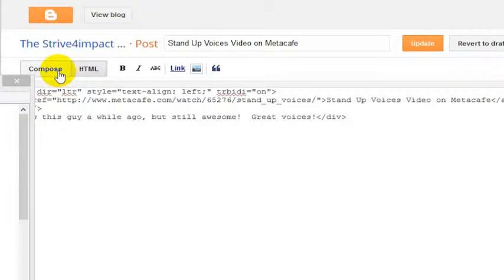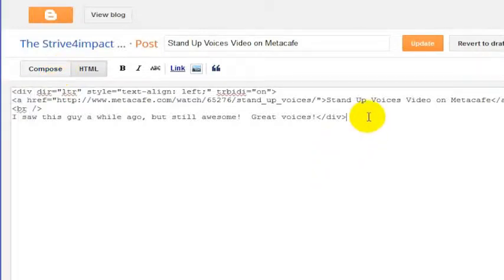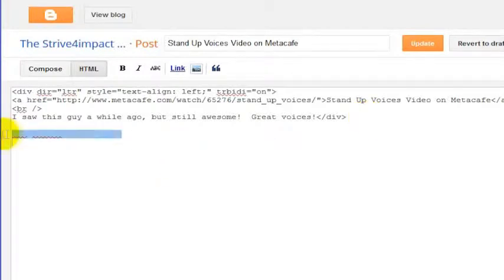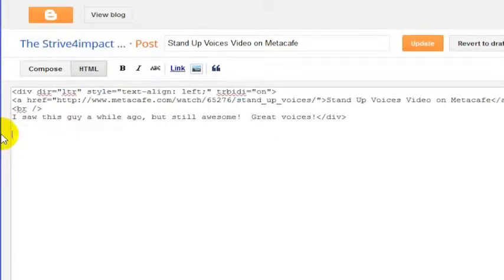It was very simple to add AdSense to the Blogger site, but you do have to be approved for AdSense if you want it on your website. What you'll want to do to get approved for Google AdSense is just go to google.com/adsense. From there, you can register for AdSense and just give them the web address of your Blogger site so that you can get approved.